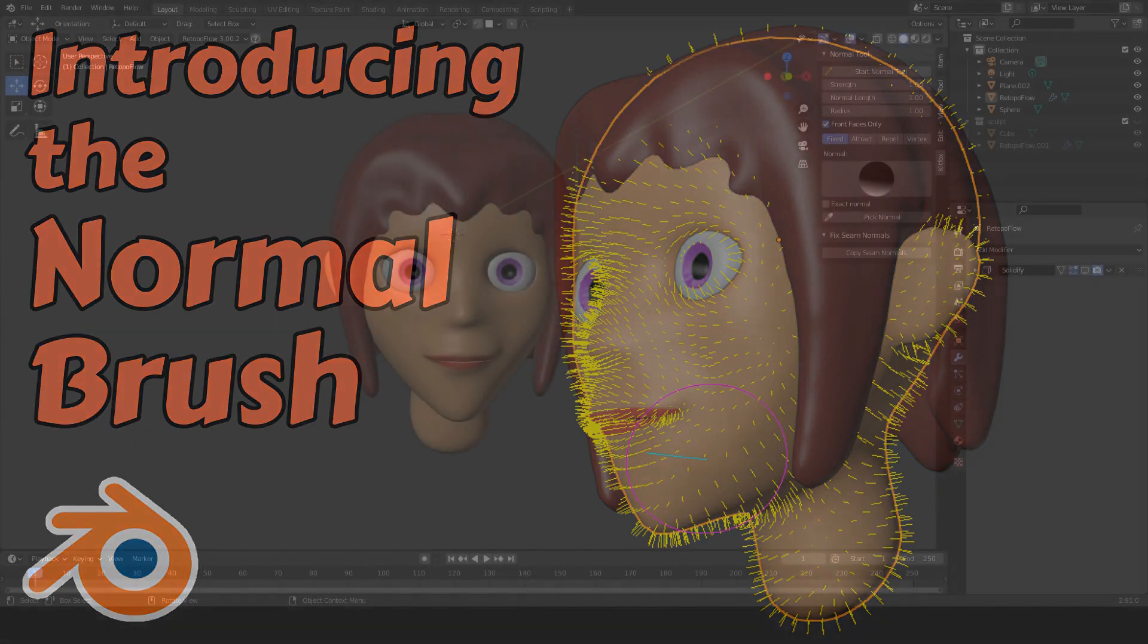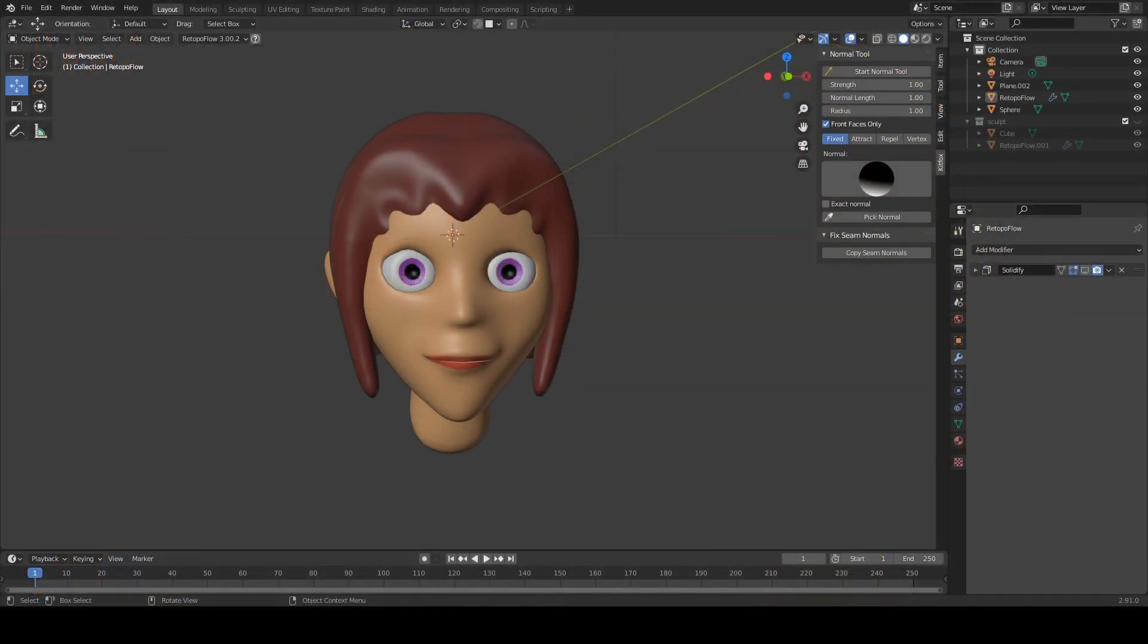Hello everyone. I want to share with you a project I've been working on. I call it the Normal Brush.